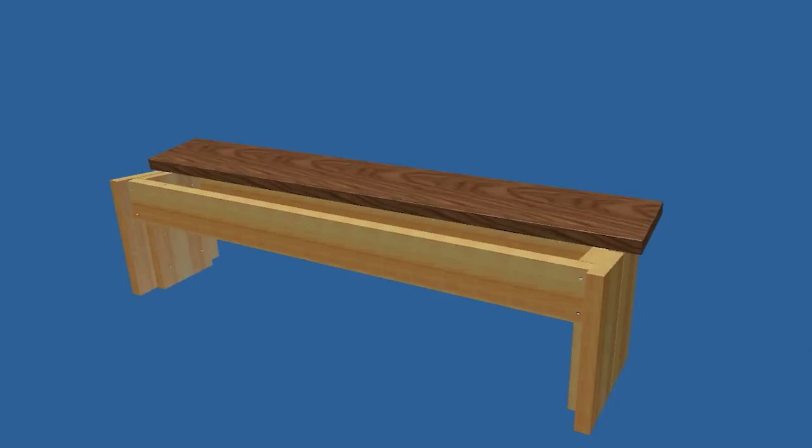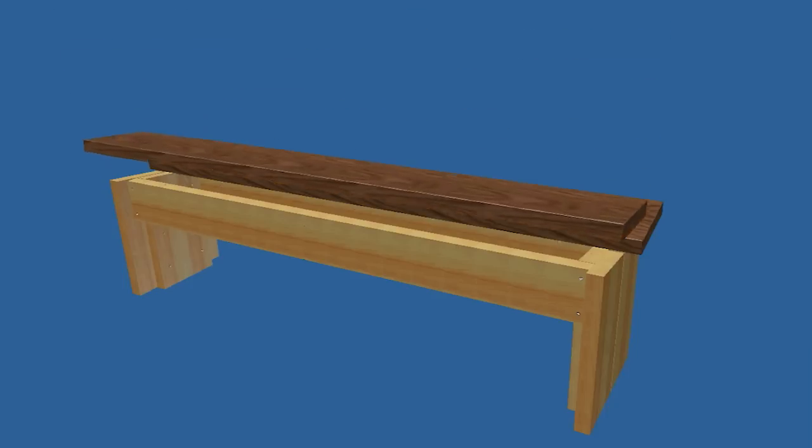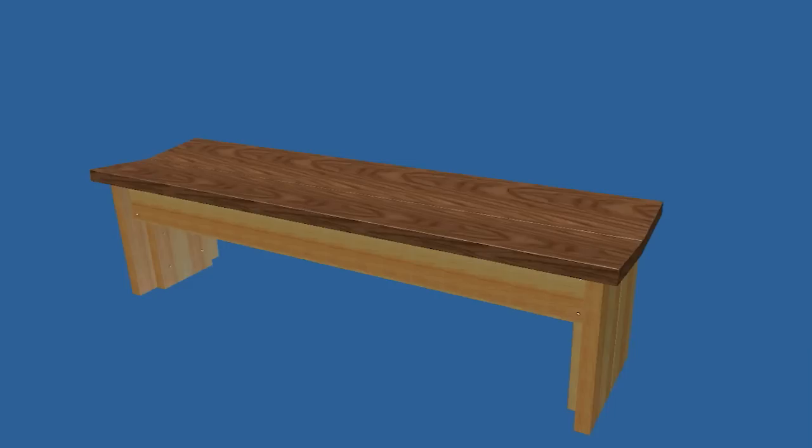Complete the bench by adding the remaining seat slat securing with screws.